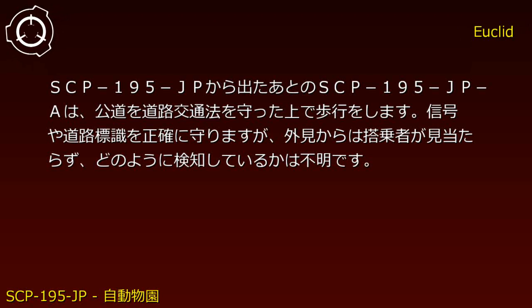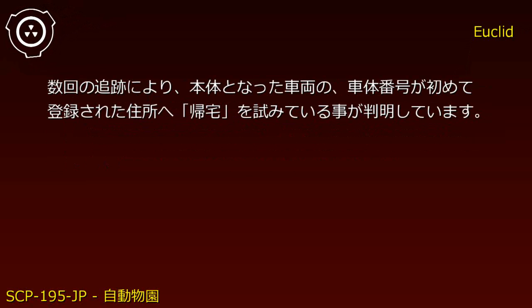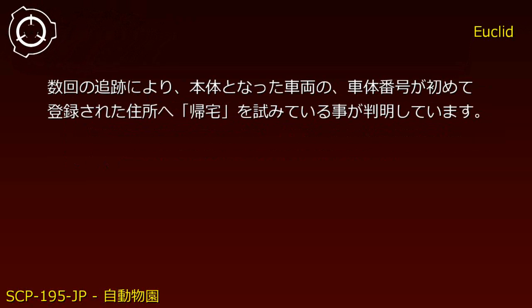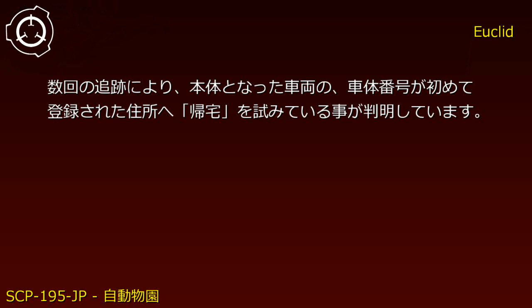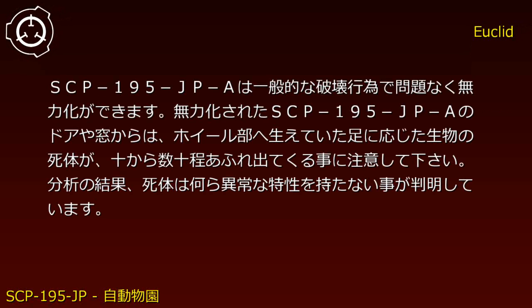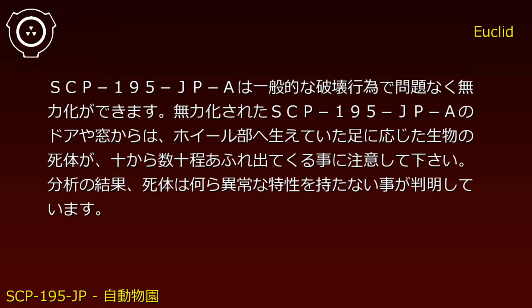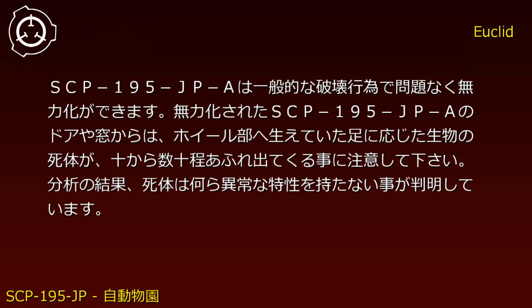Though no occupants are visible, the detection method remains unknown. Multiple tracking attempts revealed that instances attempt to 'return home' to the address where the base vehicle's chassis number was first registered. SCP-195-JP-A can be neutralized through standard destructive methods.